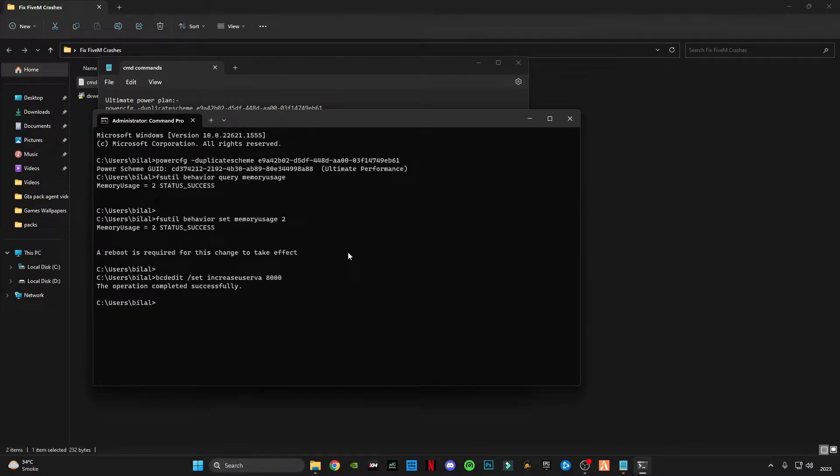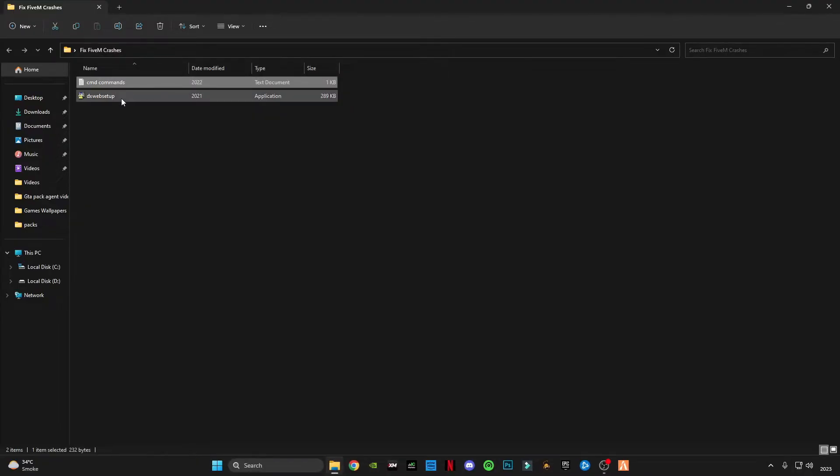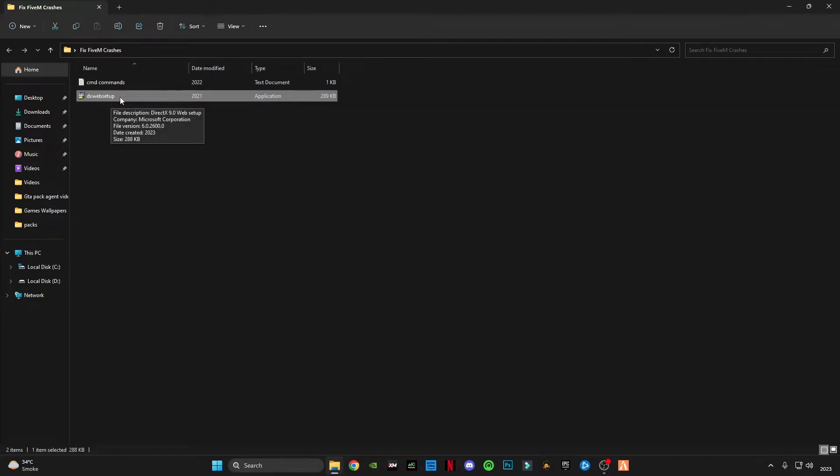Now type exit, press enter. Open this DirectX web setup for Microsoft. It will update your DirectX version to the latest version.